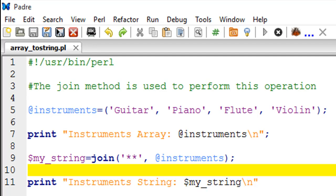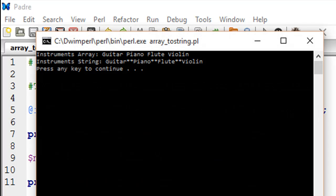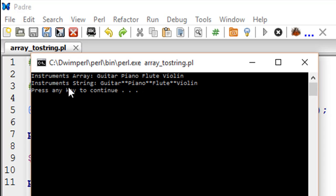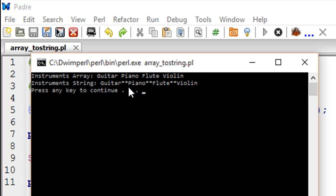let me make sure this file is saved. I'll press F5 to see the output. There we go - we see that Instruments Array has guitar, piano, flute, and violin, four distinct elements. Then the Instrument String has guitar, then the glue of two asterisks, and then piano, then flute, and violin.